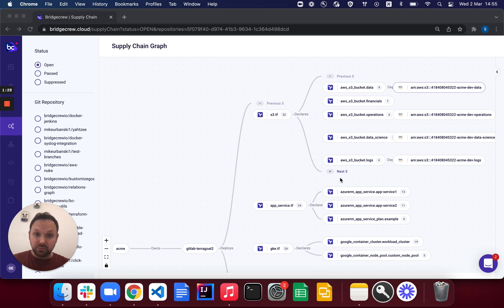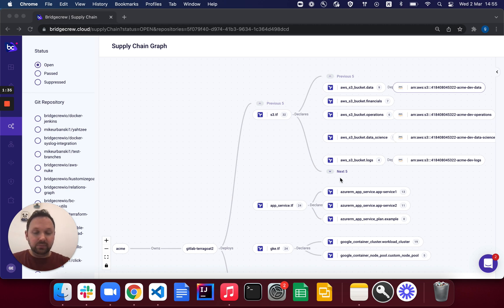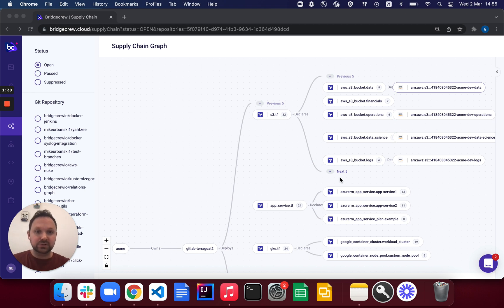So if you want to learn more about that, go to Checkov and learn how you can use a single CLI invocation powered by our API to identify both IaC and open source and image scanning capabilities.